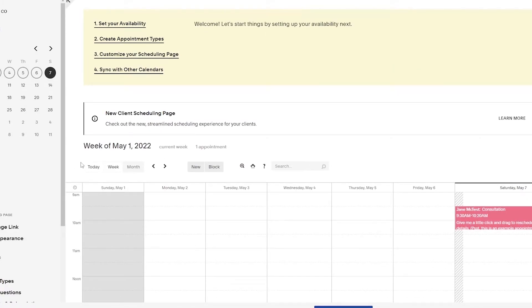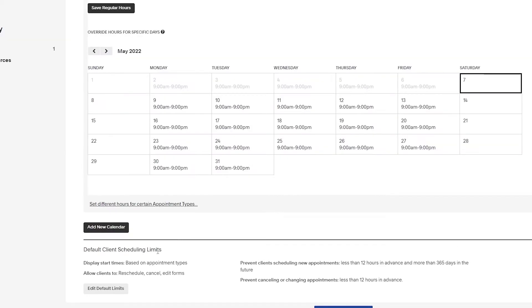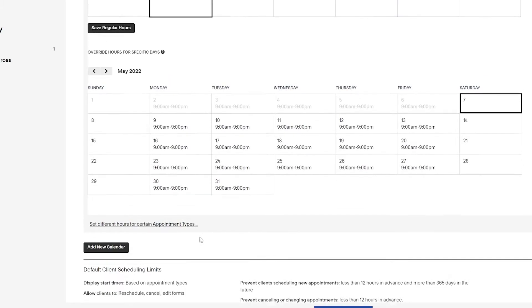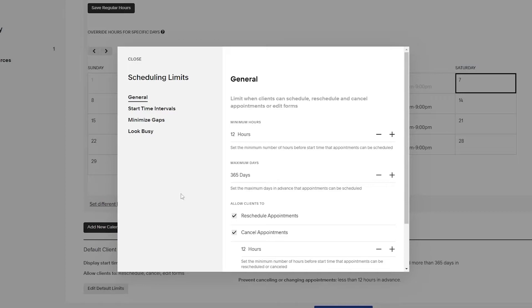This is how your calendar looks. First, we want to add limits, so click on 'Edit default limits' at the bottom. This allows you to set limits so clients can book you before or after a certain period of time. For the minimum hour limit — which controls when clients can schedule, reschedule, or cancel — let's set it to 12 hours.